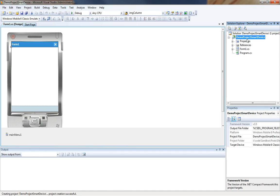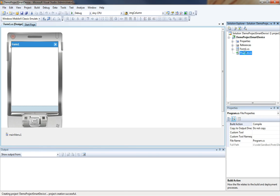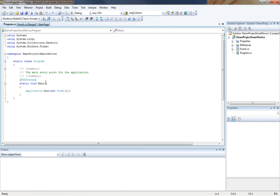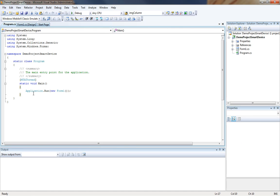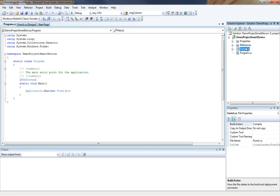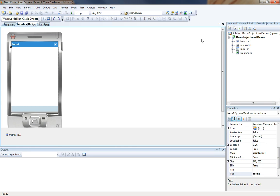In there it has created a program.cs file which is simply the main thread that's going to run. And that runs an application form called form 1. Form 1 is right here.